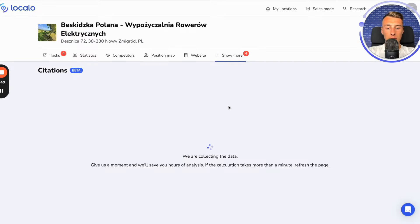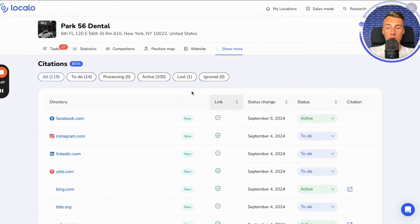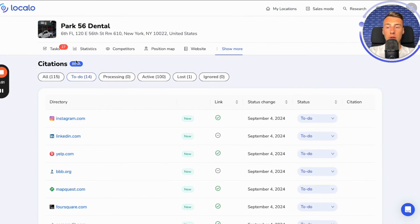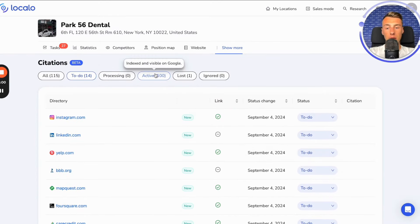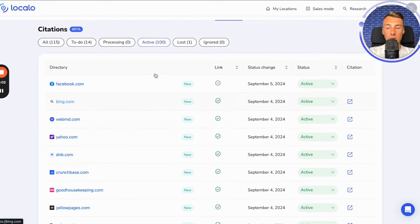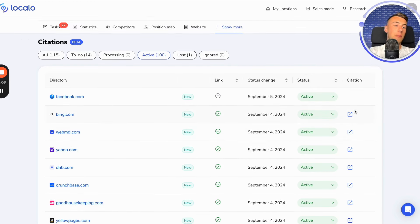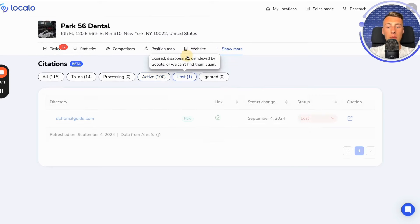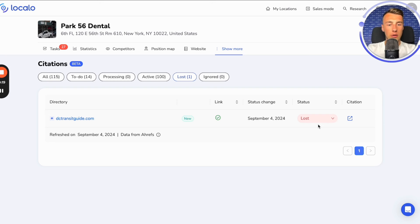Another thing we have is citations — currently in beta phase — which means business directories. Here we have a tab showing which directories we still need to add our business to, where the business is already available, and we can click to see what a specific directory looks like or if there's something that needs to be improved. We also have information about where we lost the listing — meaning something happened and our company is no longer visible in that directory.